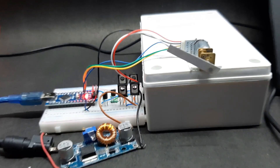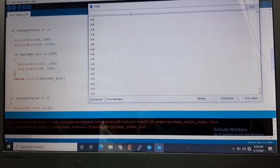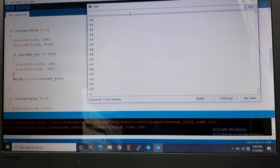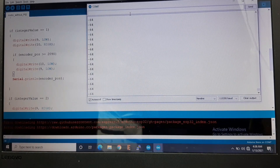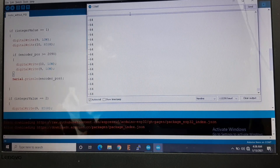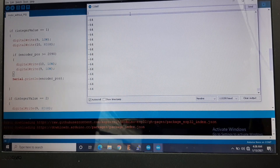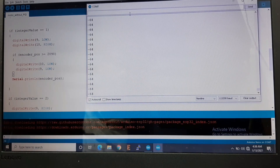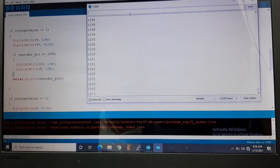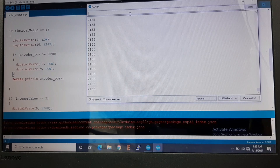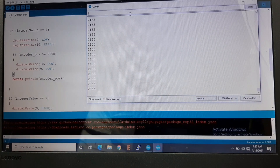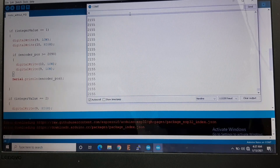Let me show you the serial monitor window. The code is simple: pressing '1' starts the motor rotating clockwise, pressing '2' starts it counter-clockwise. It stops when it reaches a certain count — 2098 in my case, since this is a 1:2098 count motor. After pressing '1', the motor was told to stop at 2098 but it didn't — it counted all the way to 2155.